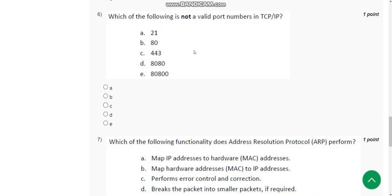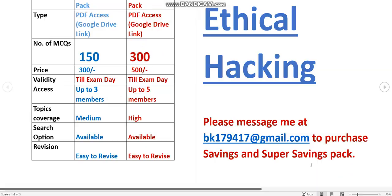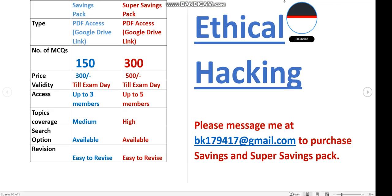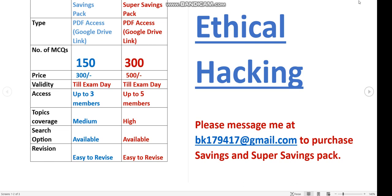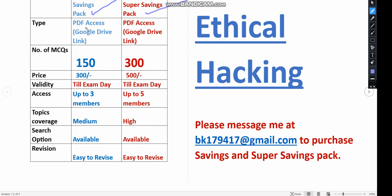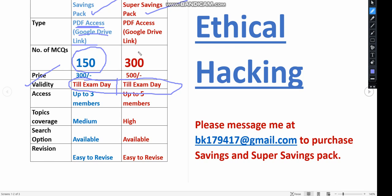Before getting into the sixth question, I want to make a small announcement. We have prepared exam preparation MCQs for the Ethical Hacking course. There are two packs available: the Savings Pack and the Super Savings Pack. In both packs you will get PDF access via a Google Drive link with validity till the exam day. The difference is that the Savings Pack has 150 MCQs, while the Super Savings Pack gives you 300 MCQs — meaning more practice.